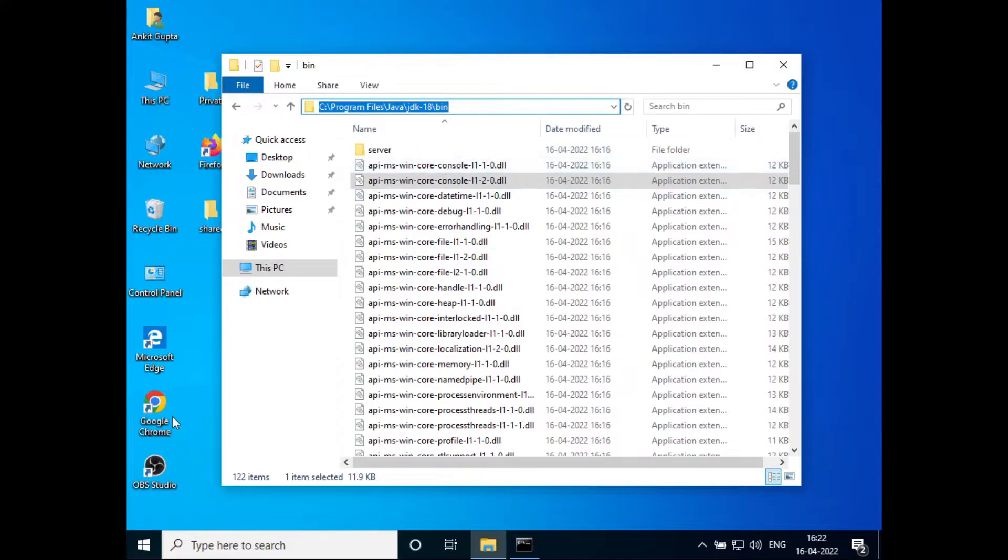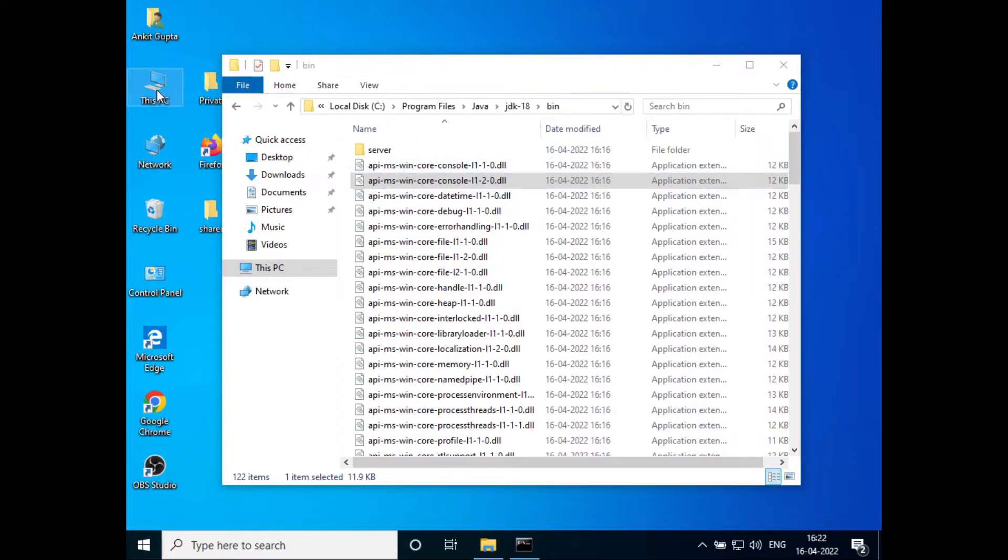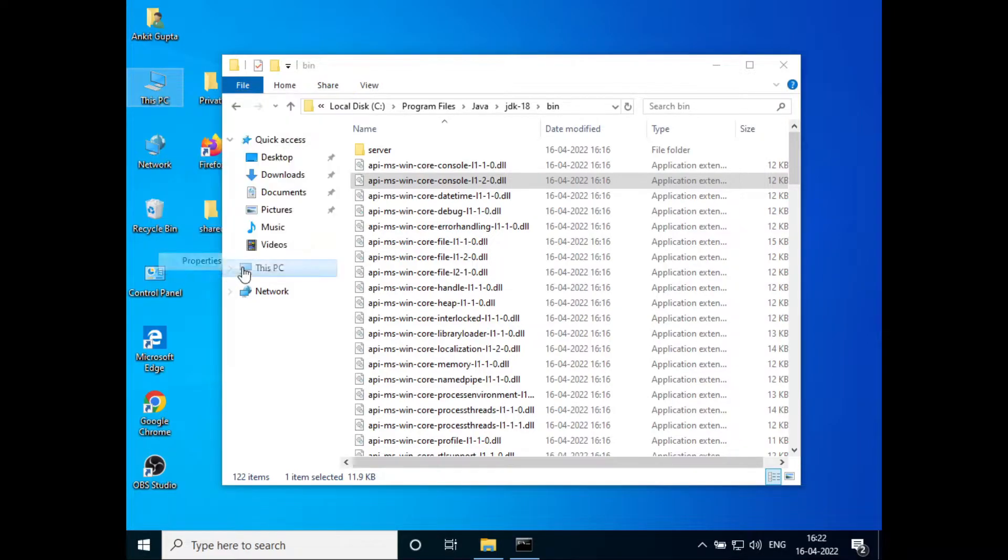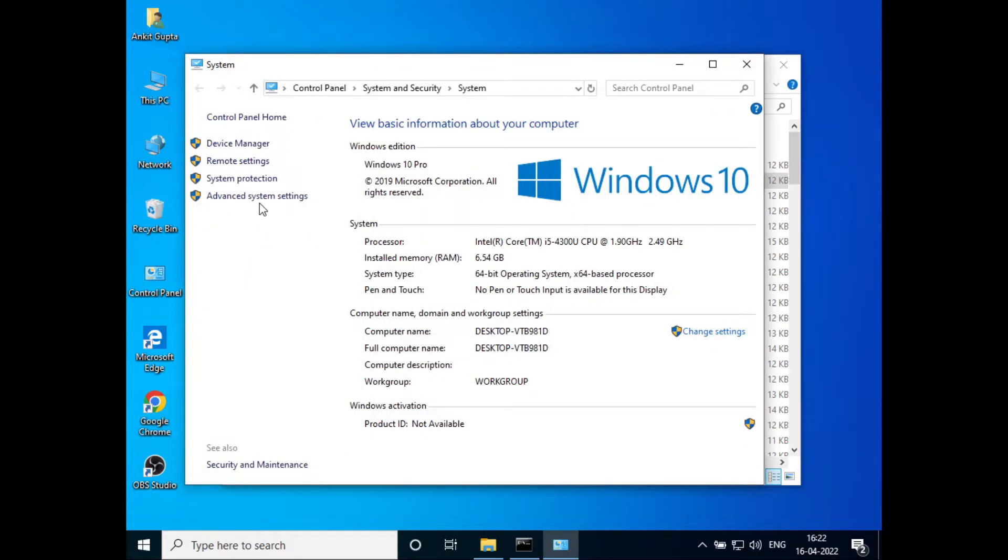Now go to This PC, right-click on it, and go to Properties. Then go to Advanced System Settings.